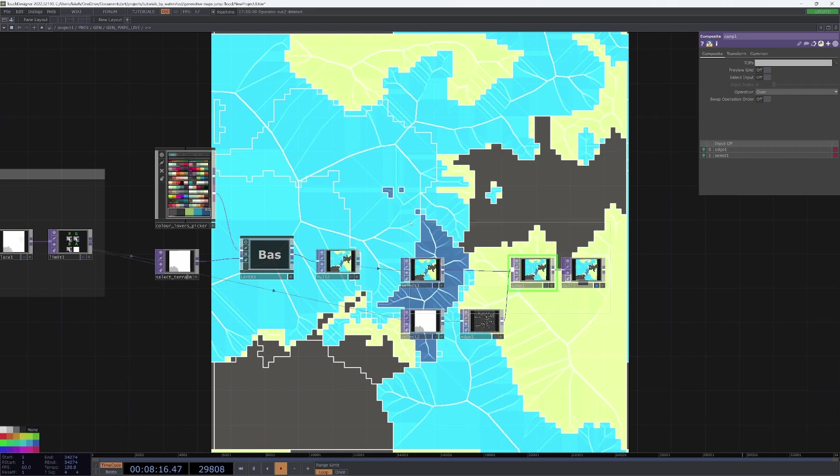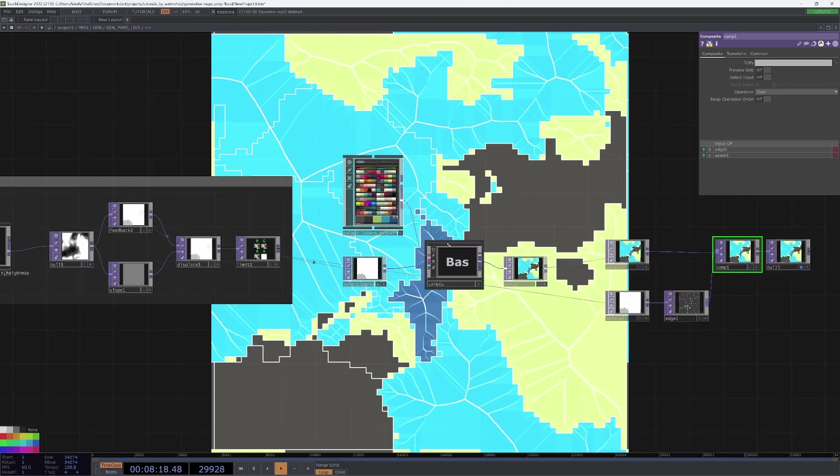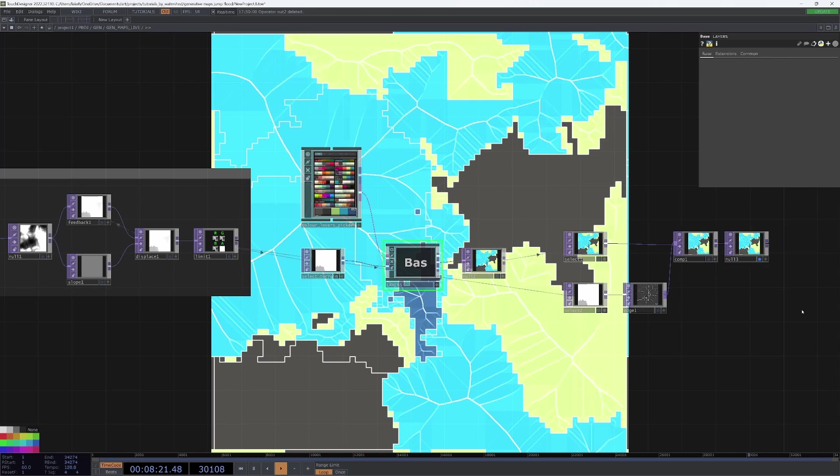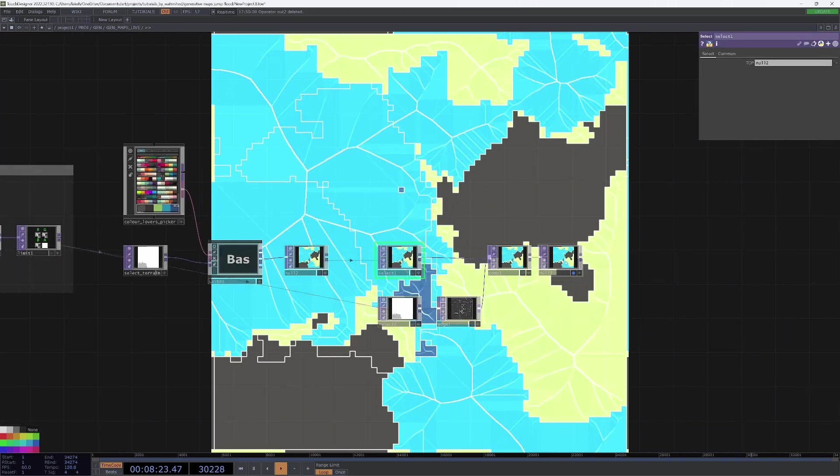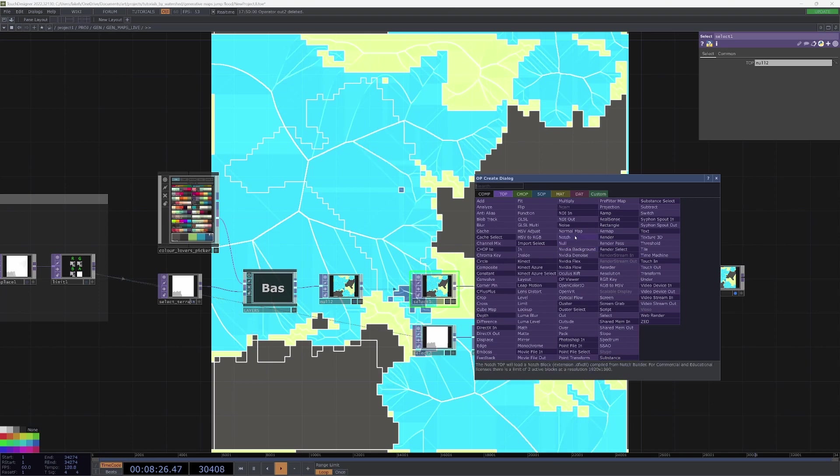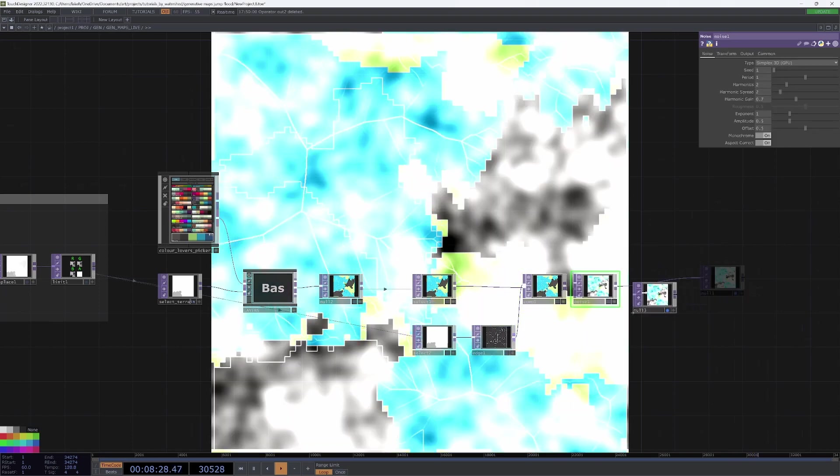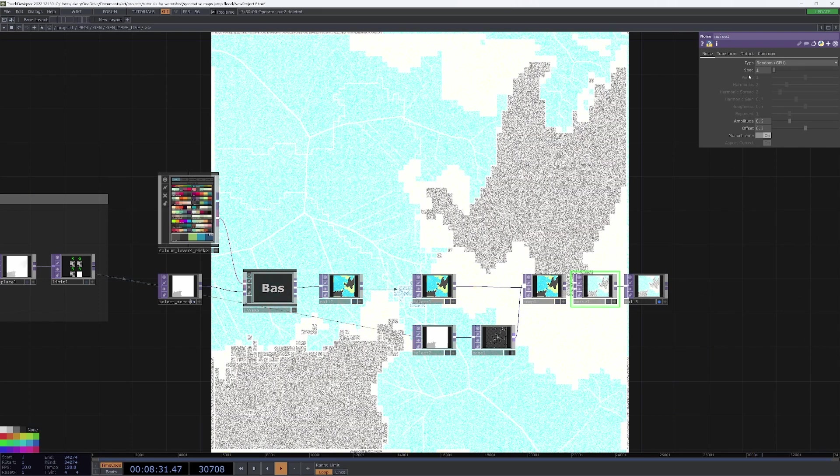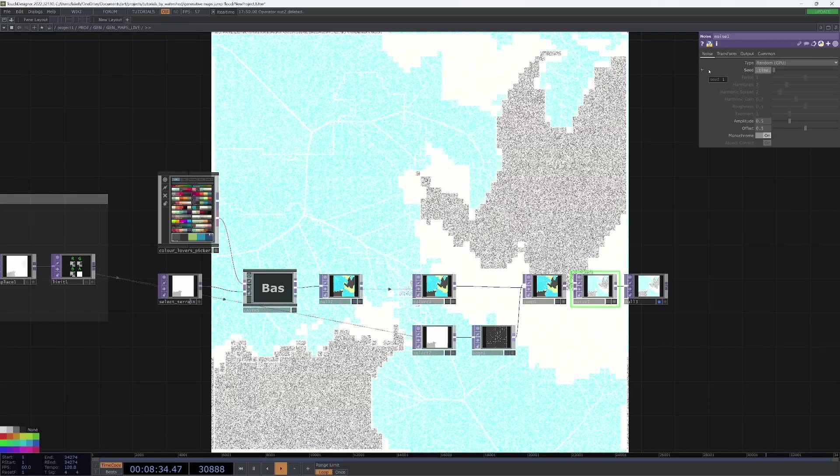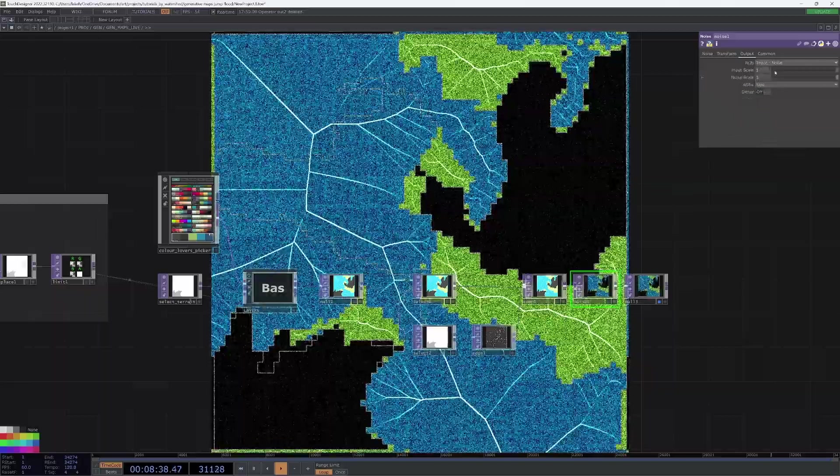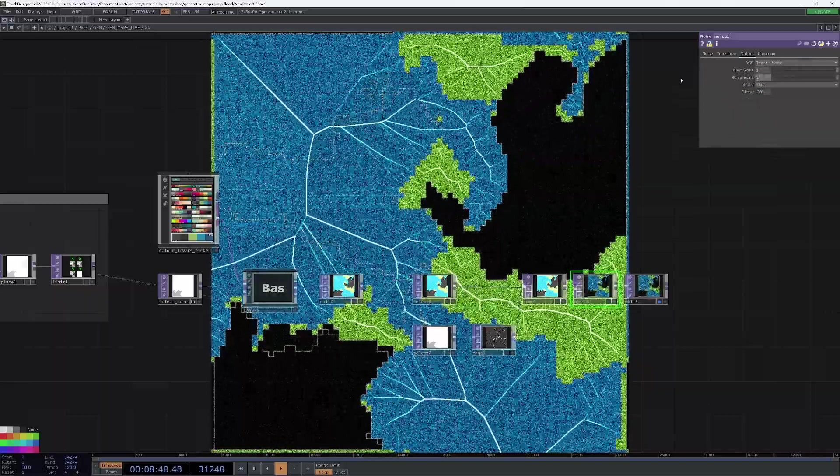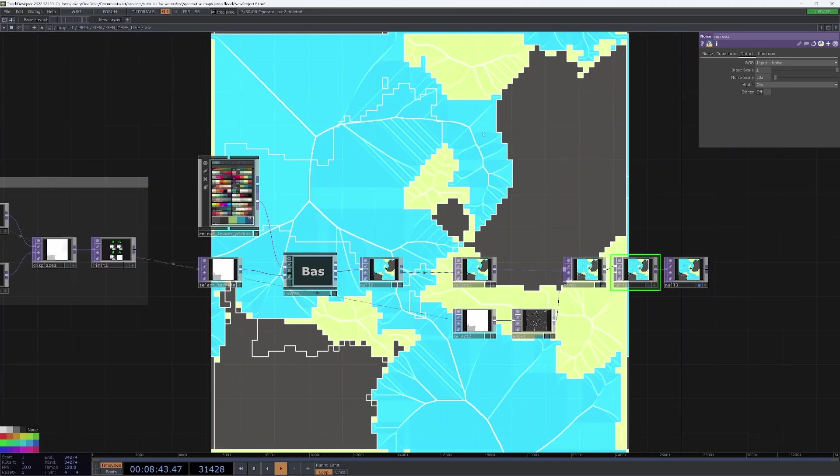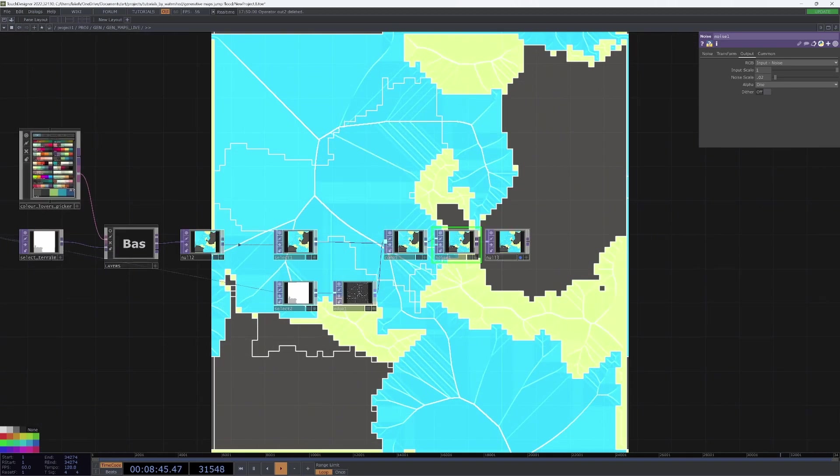I like that a lot. But one other thing is that we can add some noise or grain, make that a random, make the seed me.time.frame, we'll change the output to input minus noise and make the scale 0.02. It just gives a little bit of grain, helps out.